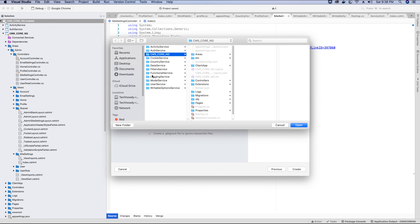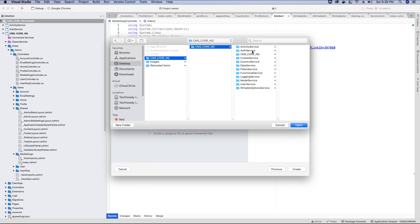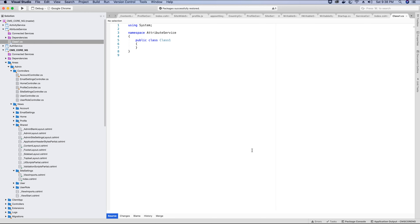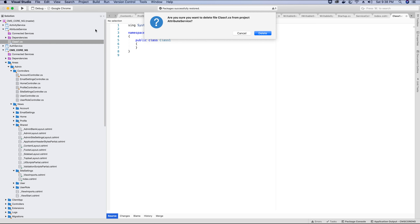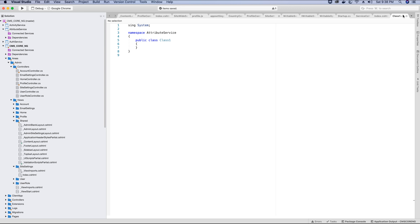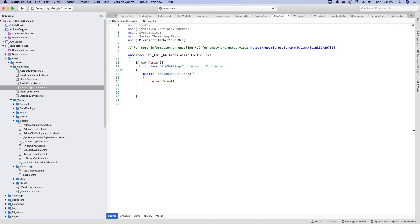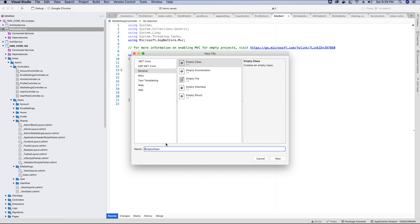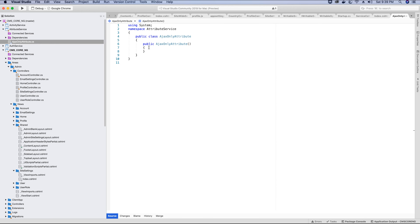Here in the project I'm going to create another project. Inside this project we'll create all the attributes needed in our application. We'll choose the class library (.NET Core), click next, call this project AttributeService, browse to make sure we're creating it inside the folder containing all our projects — not the main project folder — then click open and create. The attribute service is created; we don't need the default class so we'll delete it. In this project we'll create a new class called AjaxOnlyAttribute.